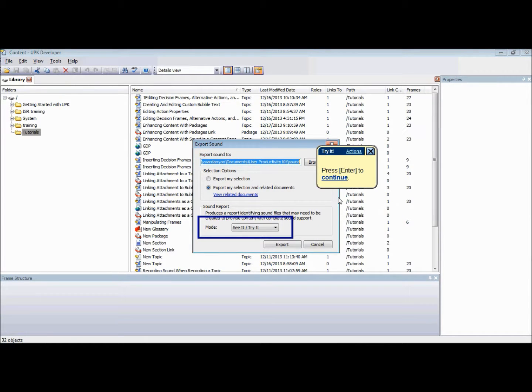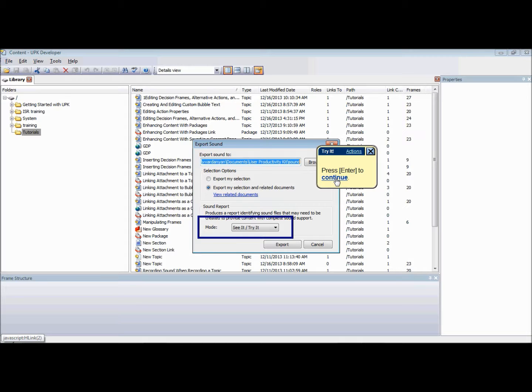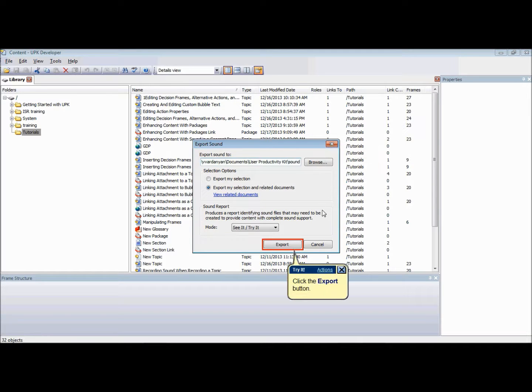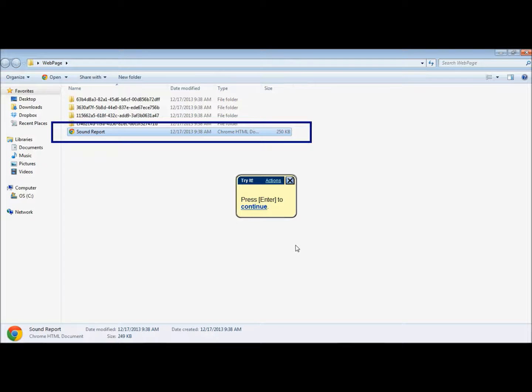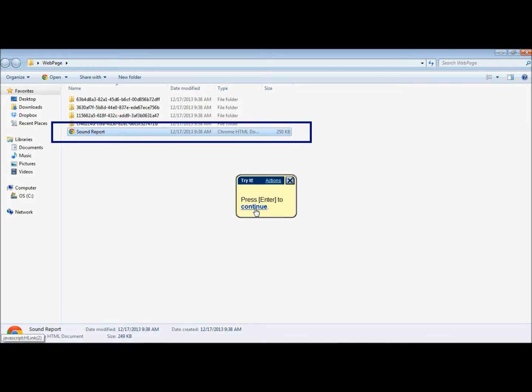The next step is to choose whether you want the sound report to include related documents, server or local content, and the text for See It, Try It or Do It modes. When you are done your selection, click Export to execute the process.